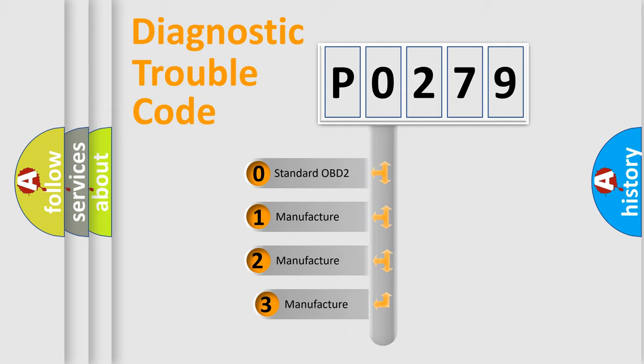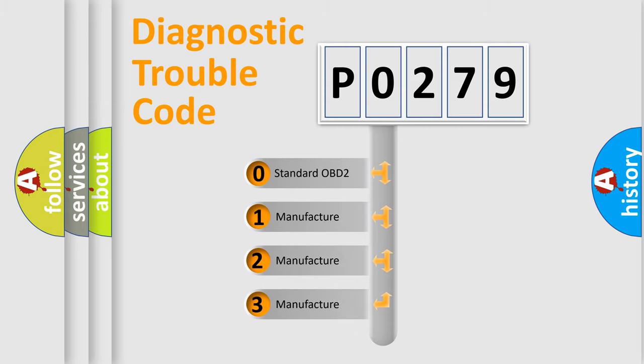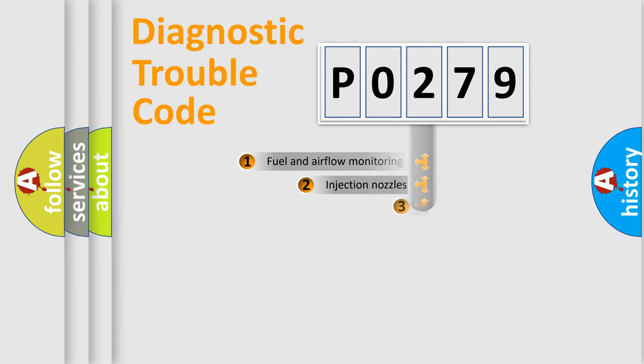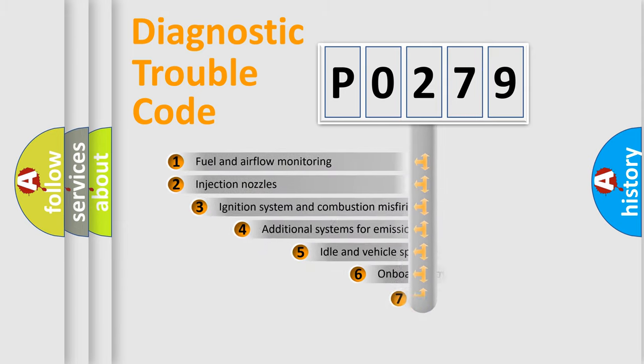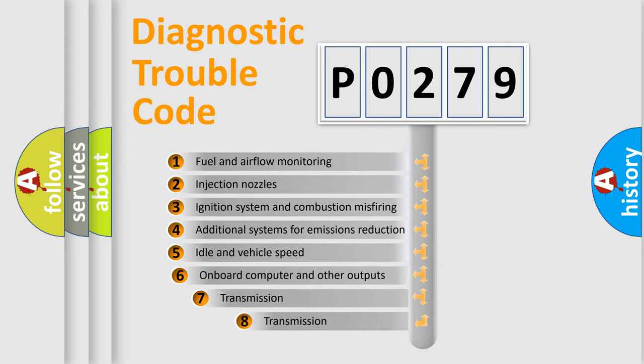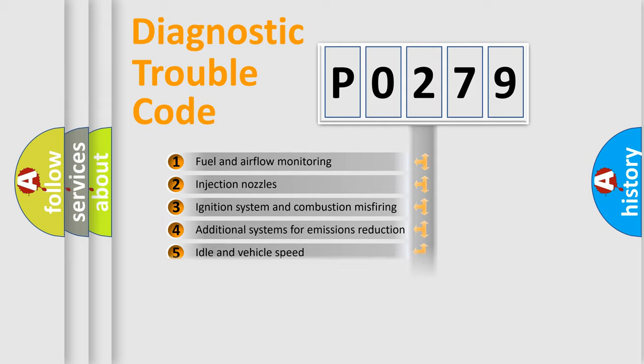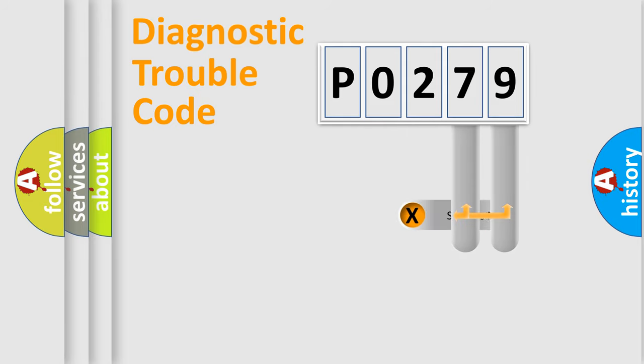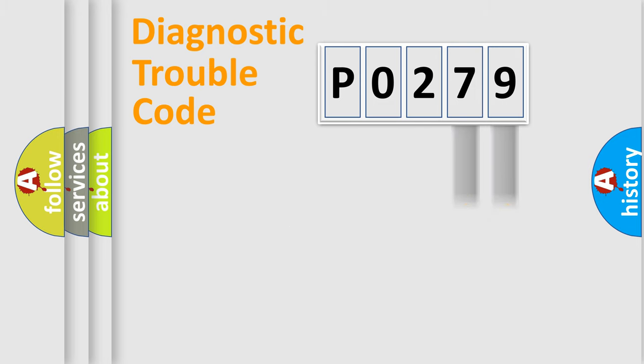If the second character is expressed as zero, it is a standardized error. In the case of numbers 1, 2, or 3, it is a more prestigious expression of the car-specific error. The third character specifies a subset of errors. The distribution shown is valid only for the standardized DTC code. Only the last two characters define the specific fault of the group.